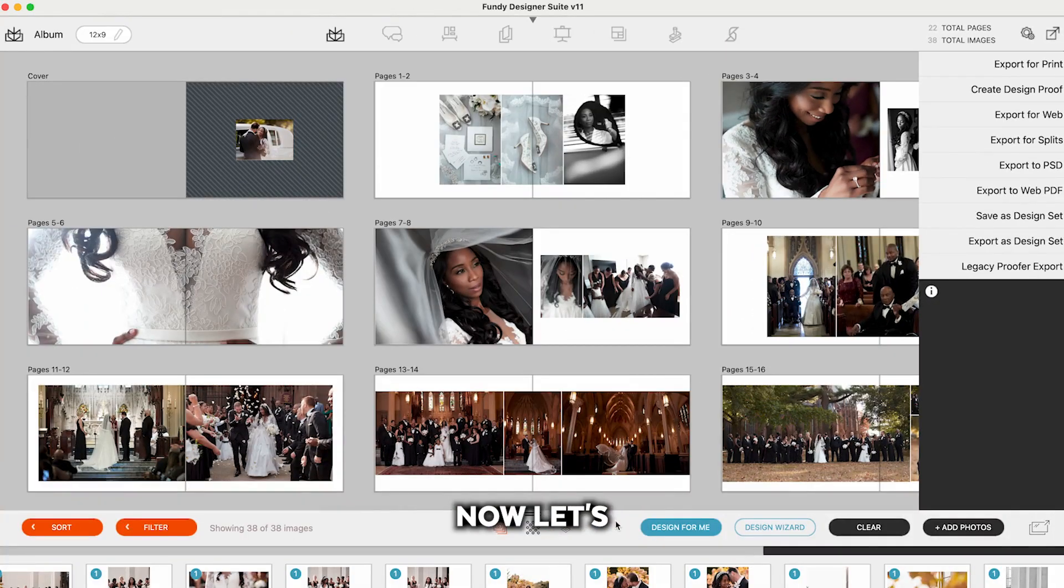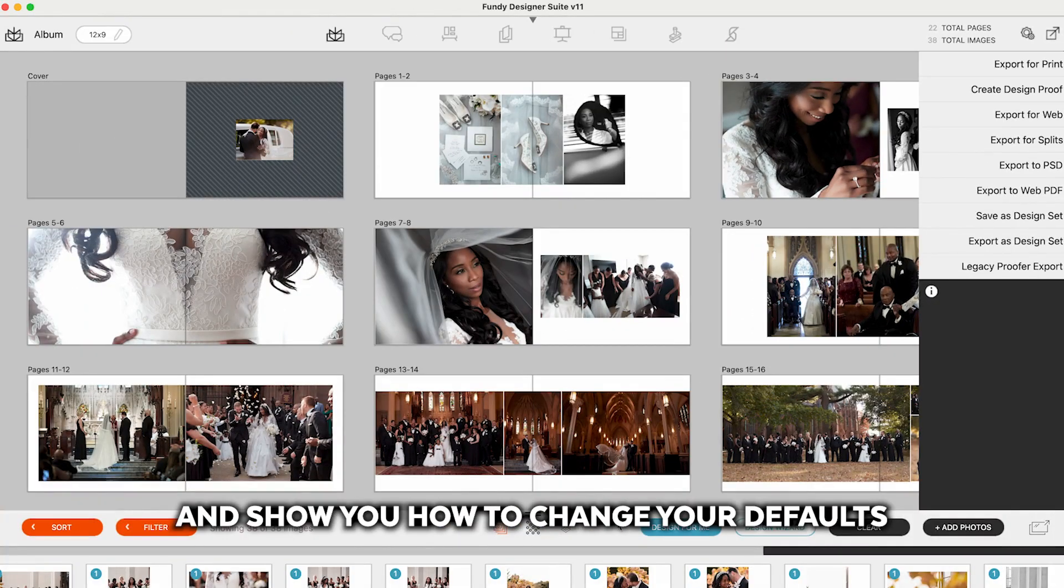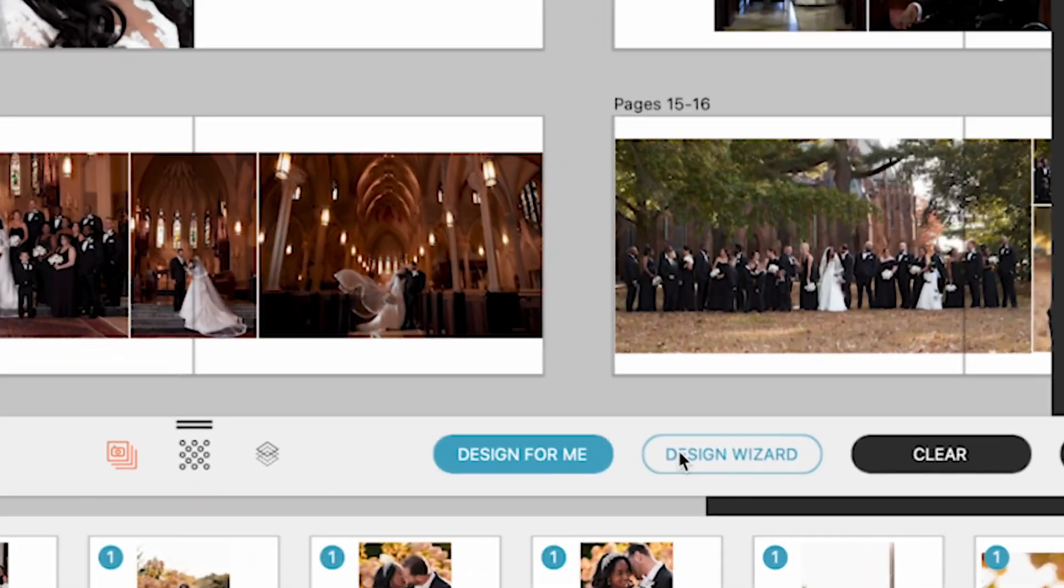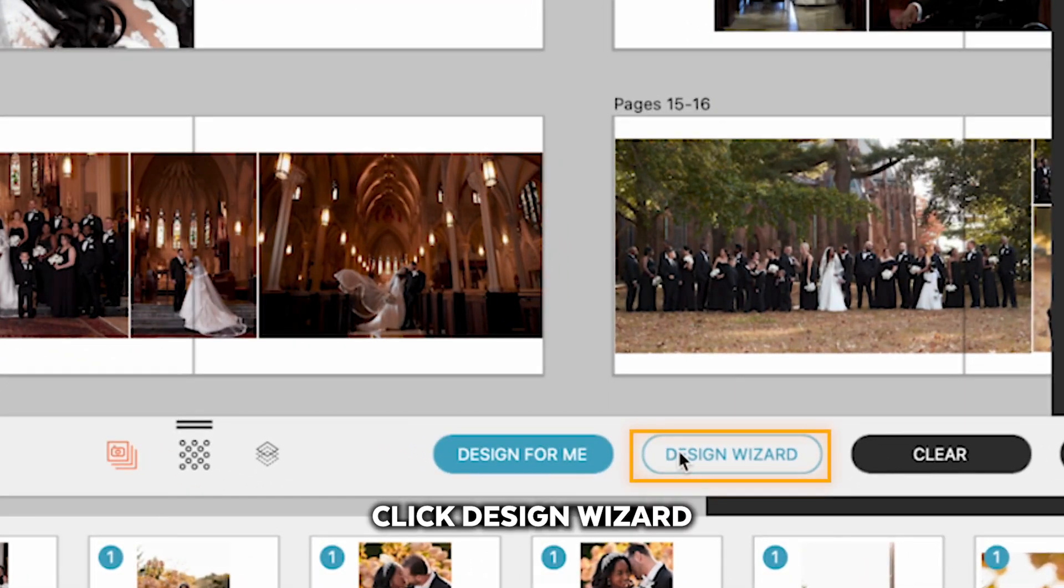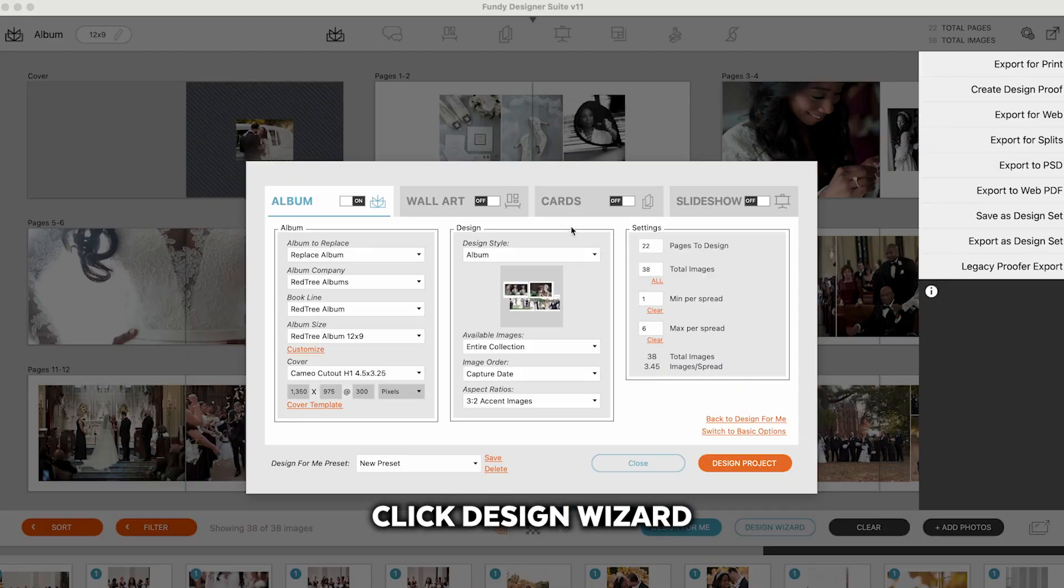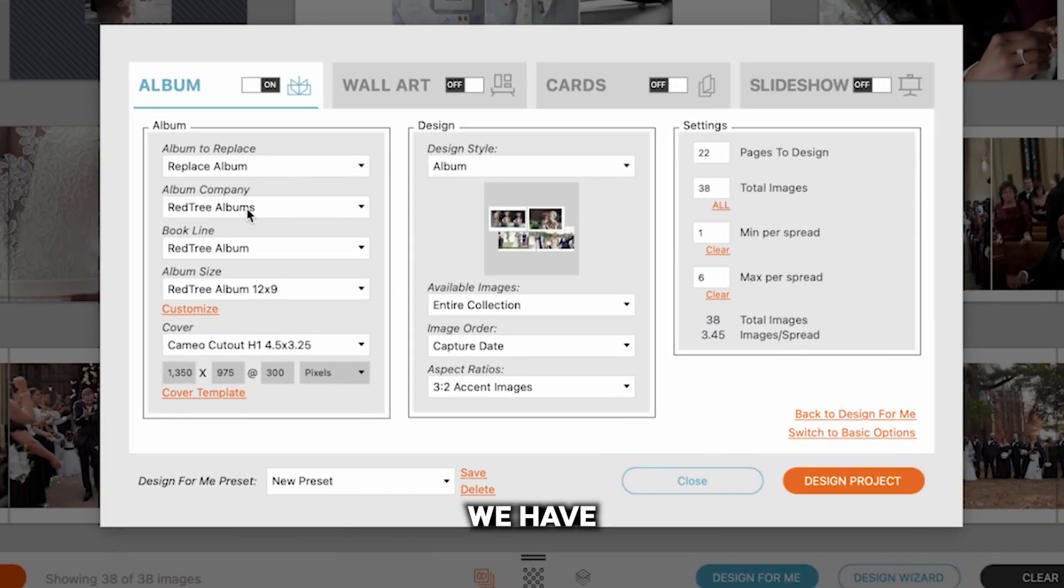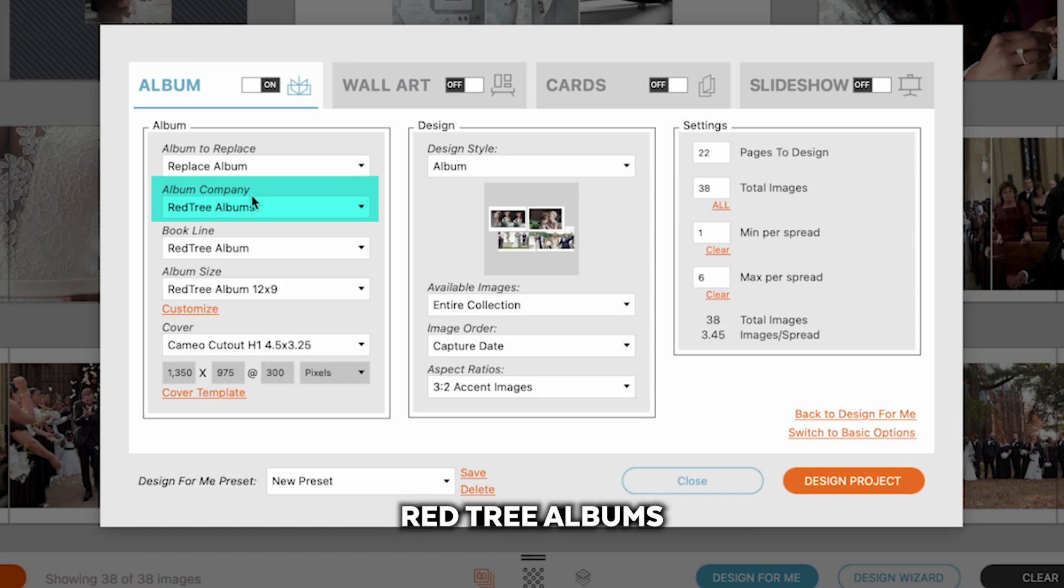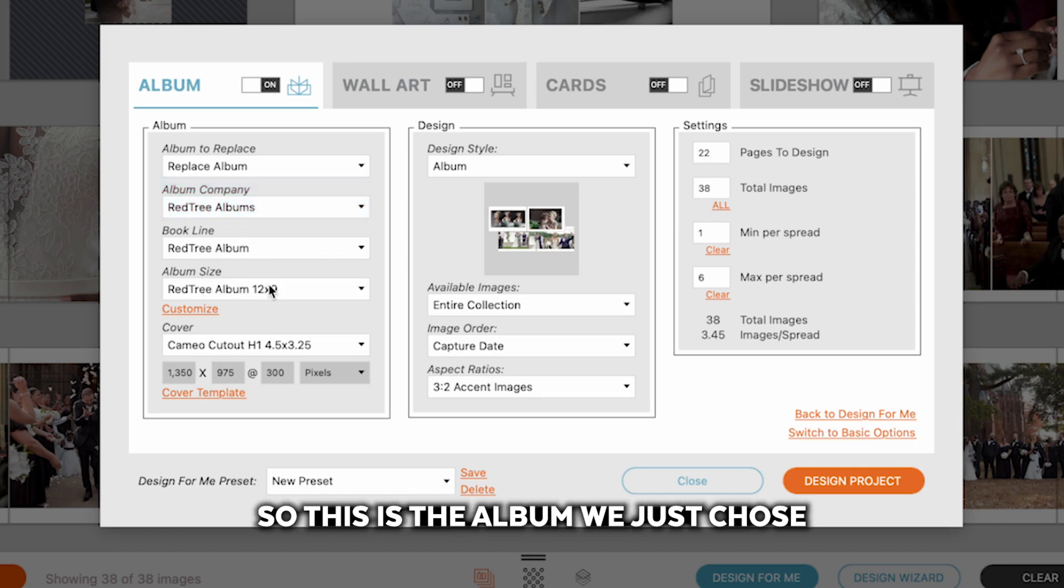Now let's go ahead and show you how to change your defaults for your albums and wall art. Click Design Wizard. And then under here we have, here's the album company, Red Tree Albums. So this is the album we just chose.